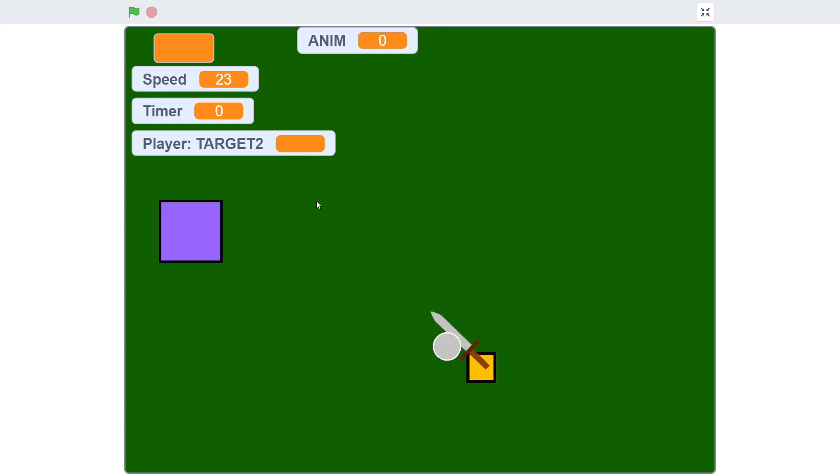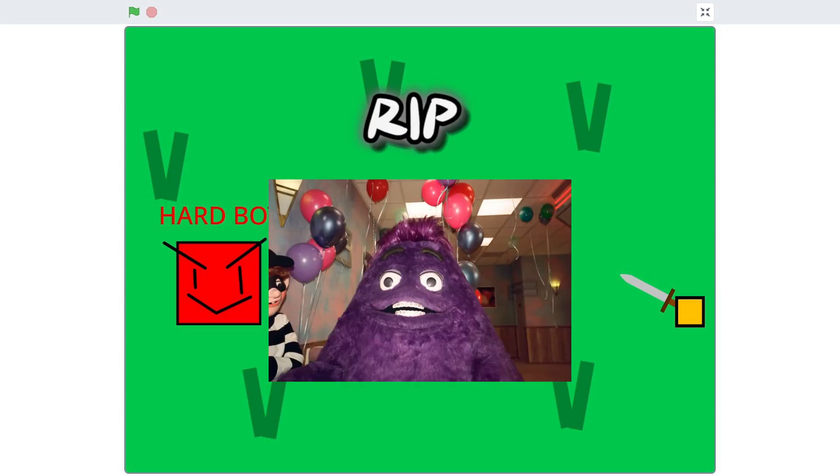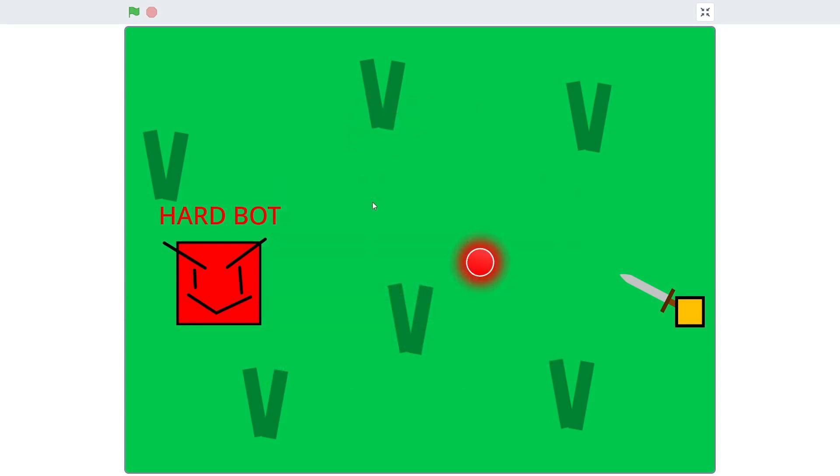Alright, so here's the final product. I know, I changed the bot - it's called a Hard Bot now. It's kind of sad I had to remove the purple bot. And I decorated the floor a little bit, you know, so it's not really that boring. And that's about it as the final product.